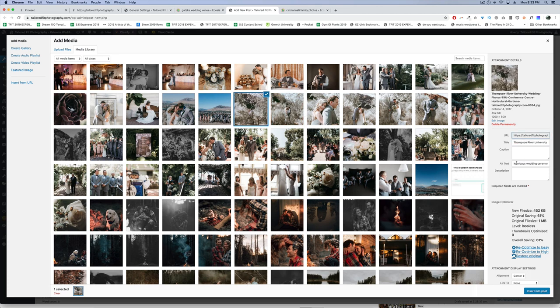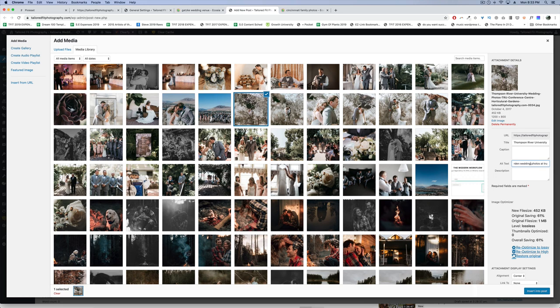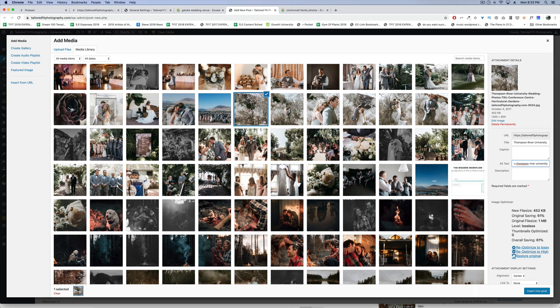Or if you have a very long title with 50 different keywords, that's probably not going to be good in Google's eyes. Keep it limited to a couple major keywords people might search for surrounding your style of photography and location. Then put a couple extras in the alt text. Here, I have Kamloops wedding ceremony and wedding photo shoot at horticultural gardens in Thompson River University. We put an alternative to Thompson River University: TRU. And then Thompson River as well.